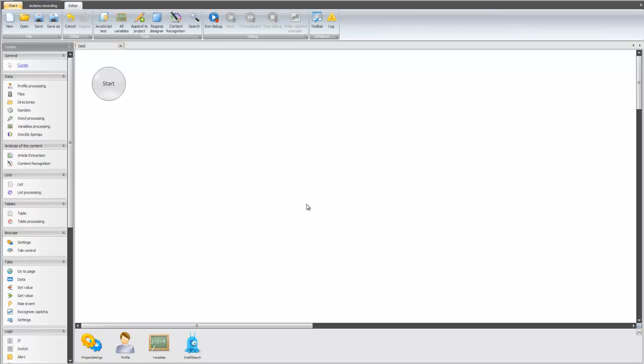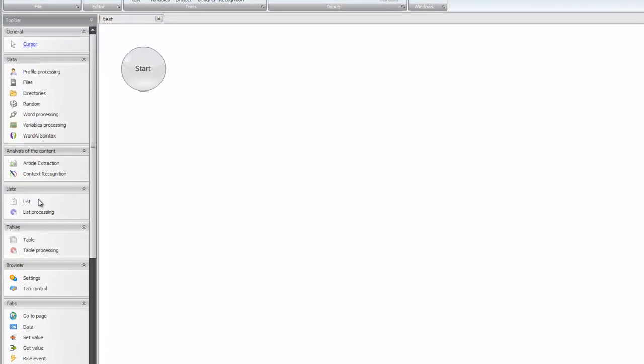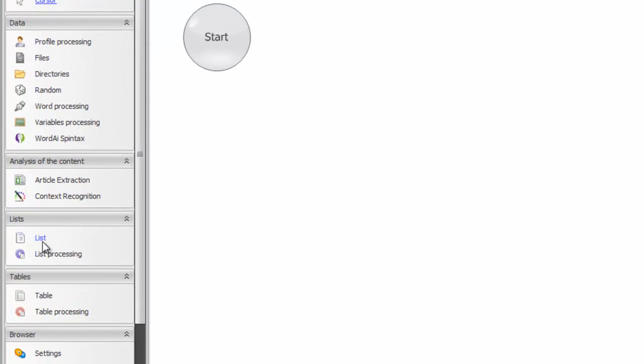So, in this tutorial, I only want to show you how to create a list and rename it. For this, we have a special category called lists. And we have two items in this category: List and list processing. In this tutorial, we will use only this list.